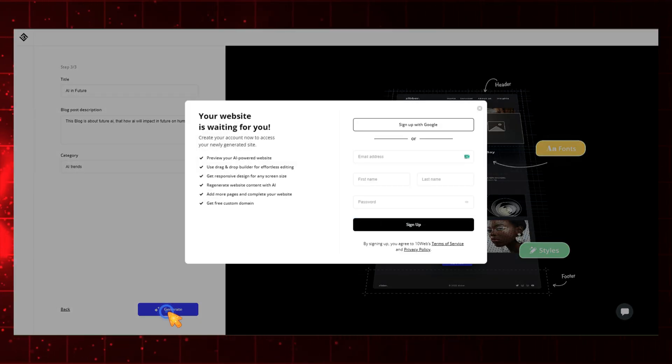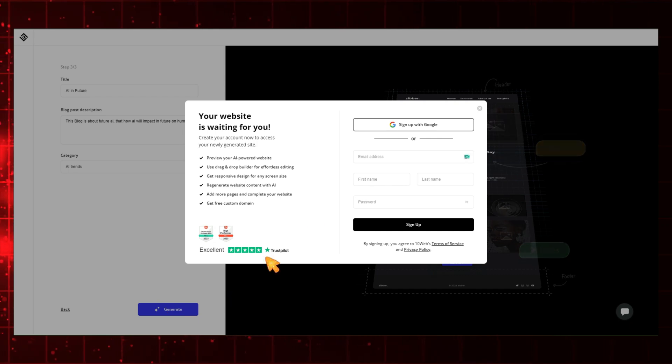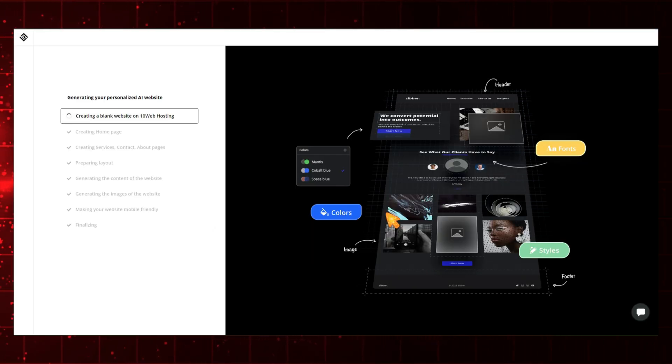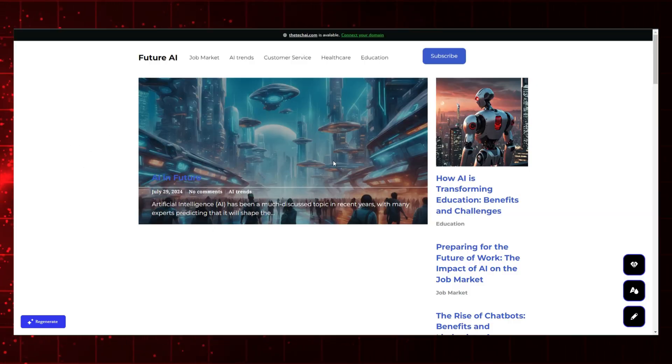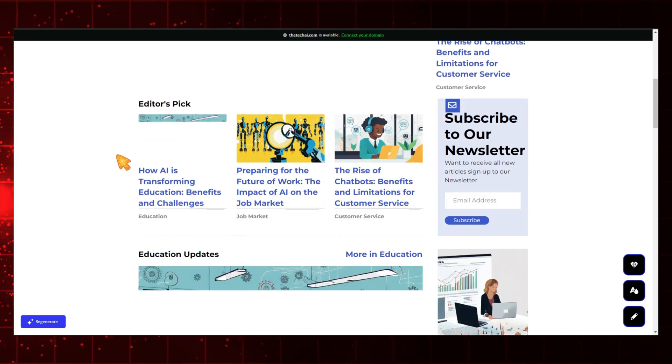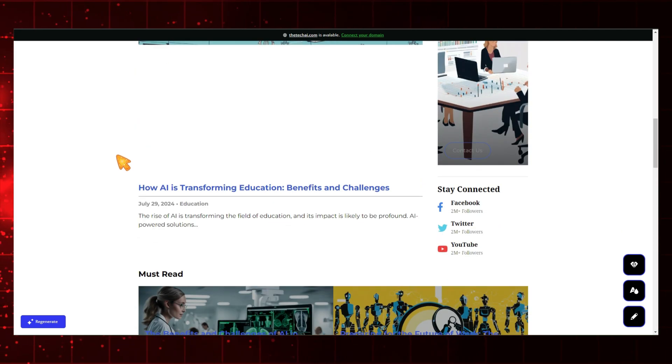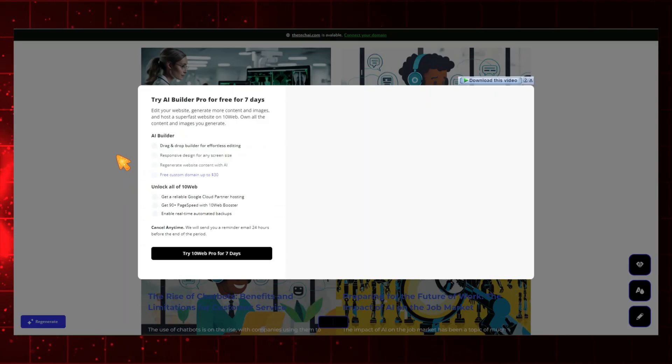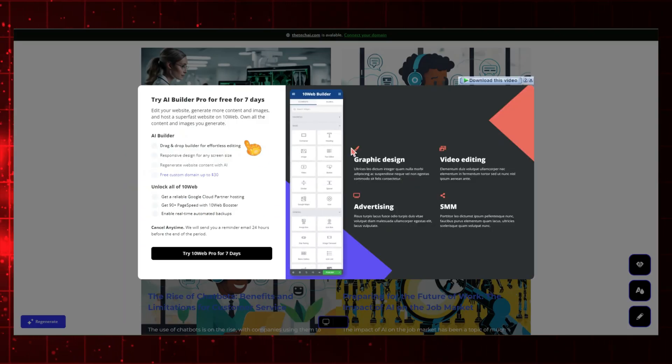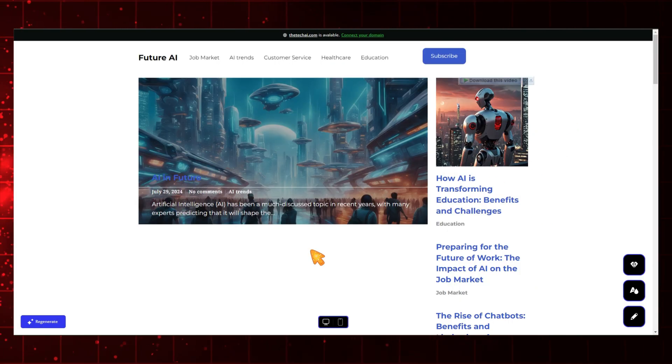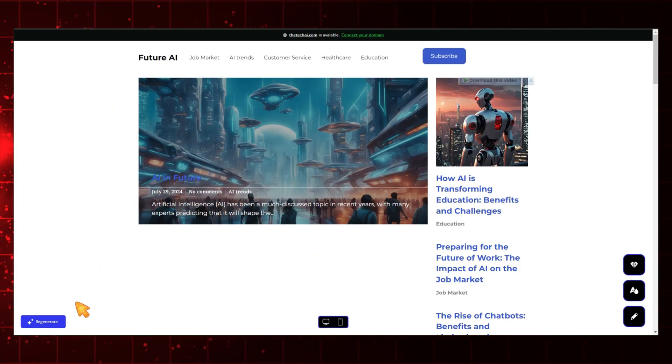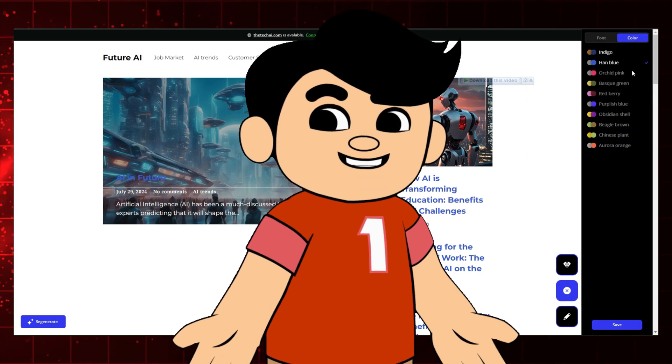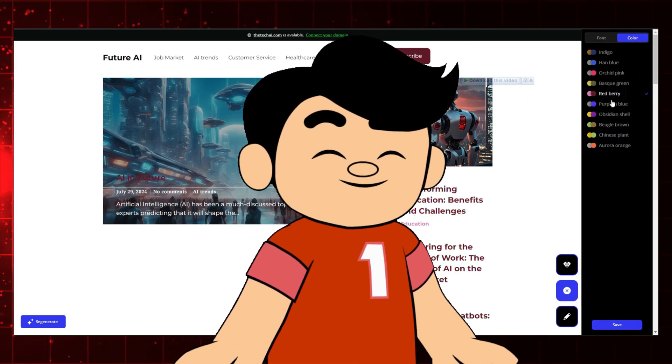After signing up, our website starts generating, and after waiting a few seconds, our website is ready. Let's see how it looks. As you can see, our website is ready. However, it might be a bit simple for some tastes. If you don't like this style, you can regenerate it by clicking the Regenerate button, and you can also customize your template to suit your preferences.